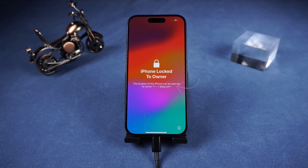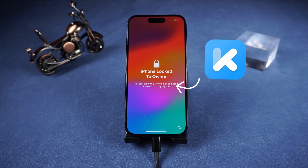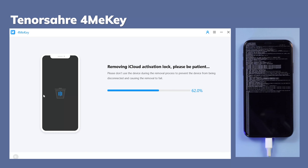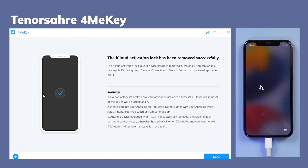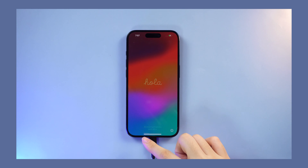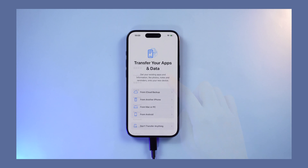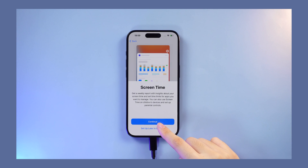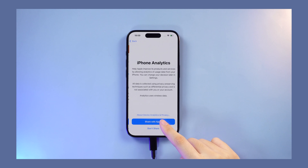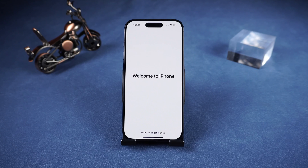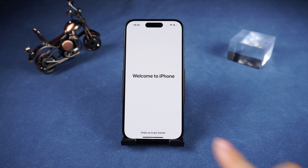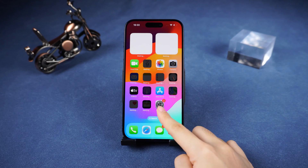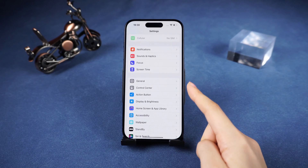For activation lock, you can use Tenorshare 4uKey to bypass it — get a free download from the link below. After restoration, customize settings but don't transfer apps and data, and set up screen time later. Upon returning to settings, you'll notice that screen time has been successfully turned off.